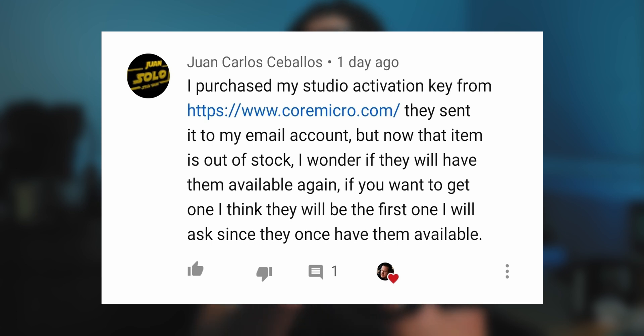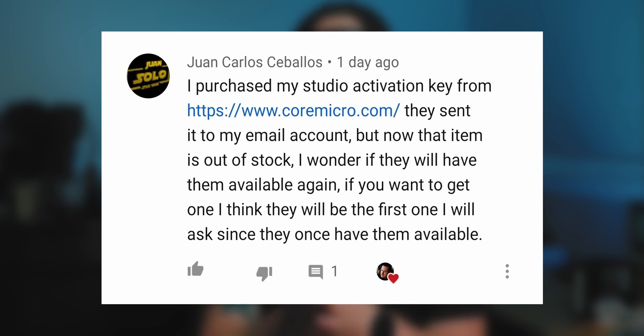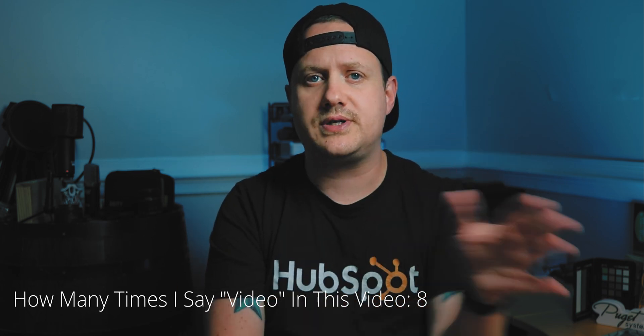The first comment comes from Juan who says he purchased his Studio activation key from coremicro.com — they sent it to his email, but now that item is out of stock. Quick shout out to New Life Studios who posted a very similar comment about getting their activation key from CoreMicro as well. I actually got my activation key from CoreMicro too — I probably should have said that in the video. CoreMicro typically emails you the activation key instead of mailing you a card, and it usually happens the same day or the next business day. I'll leave a link to CoreMicro in the description; apparently they're out of stock right now, but maybe they'll have more activation keys for sale in the future.